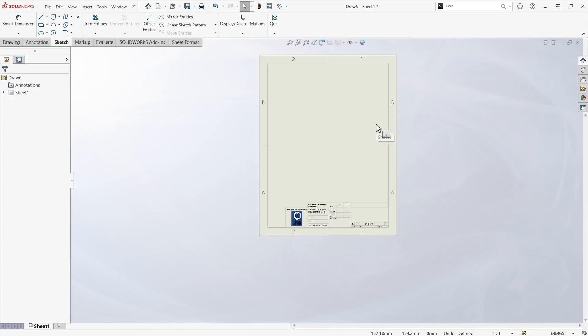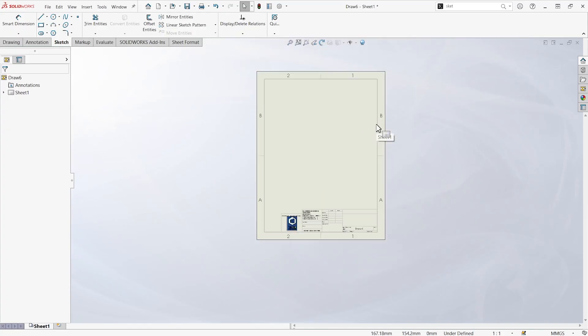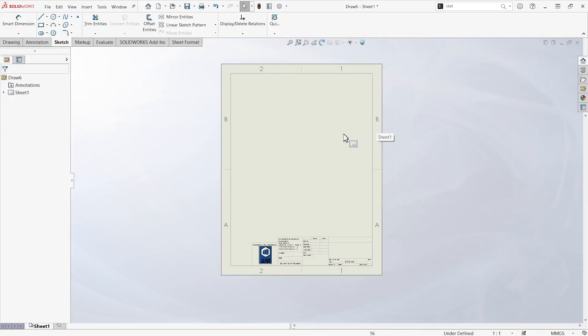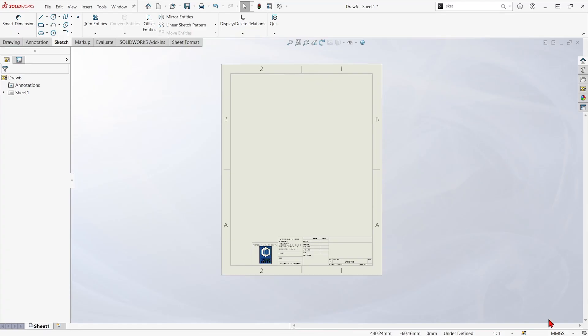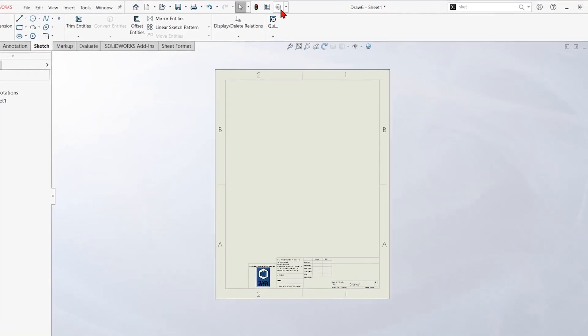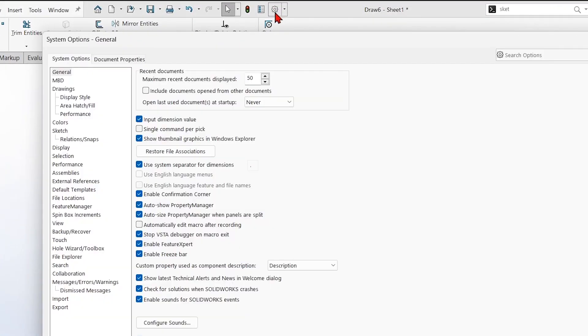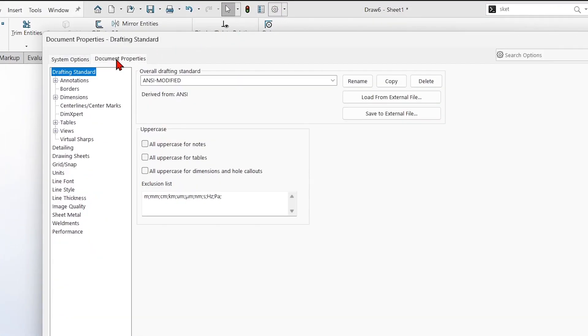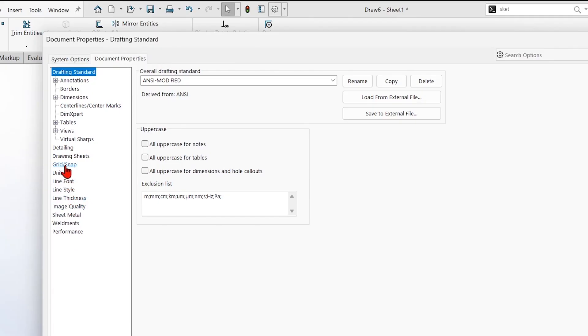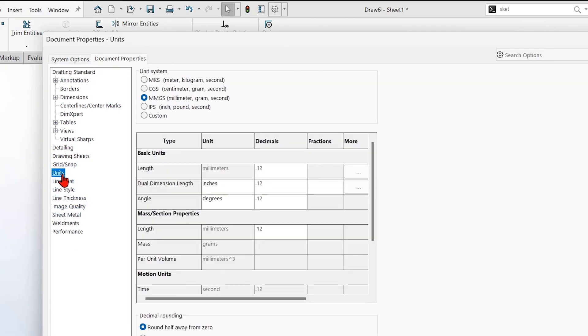Now, if there's anything else that we have to change all the time when we come into templates, like if we wanted it to be in inches instead of MMGS, we could go up to the gear icon. And anything in document properties, if we change any of this stuff, it's going to stick with this drawing template. So maybe I go and I change the units here to inches.